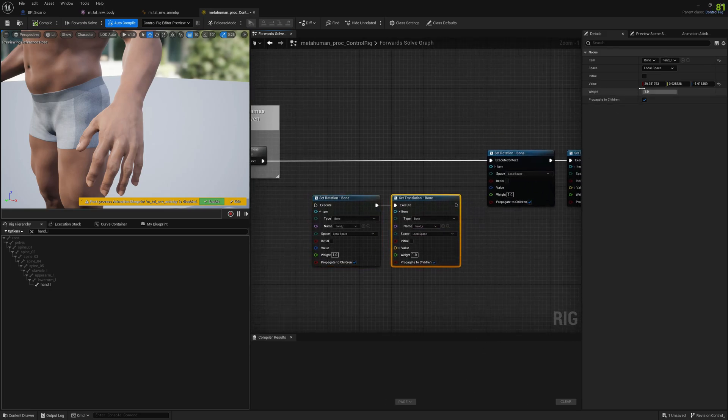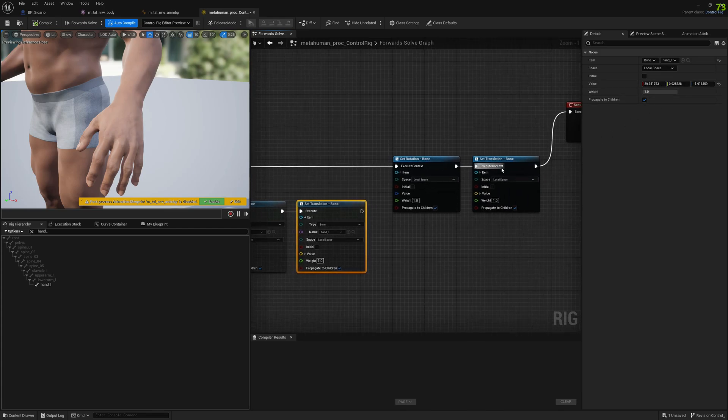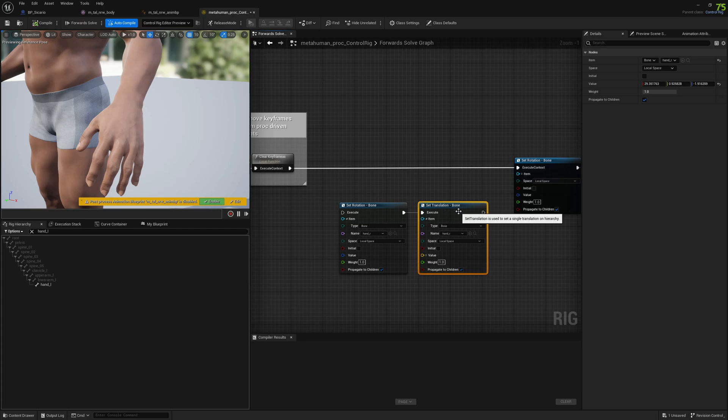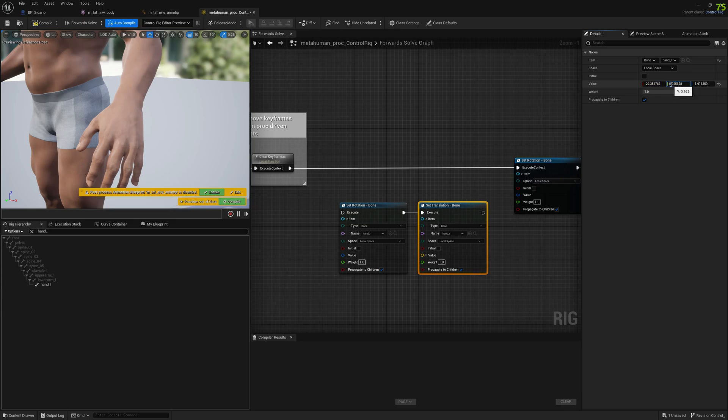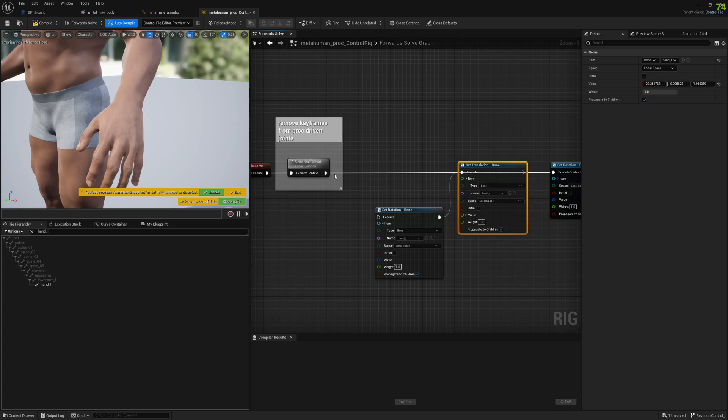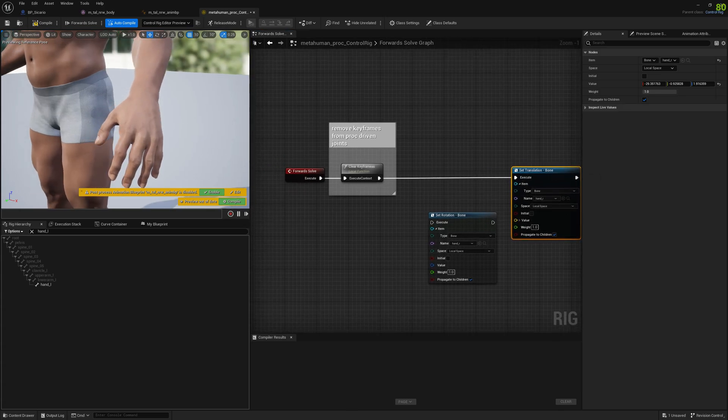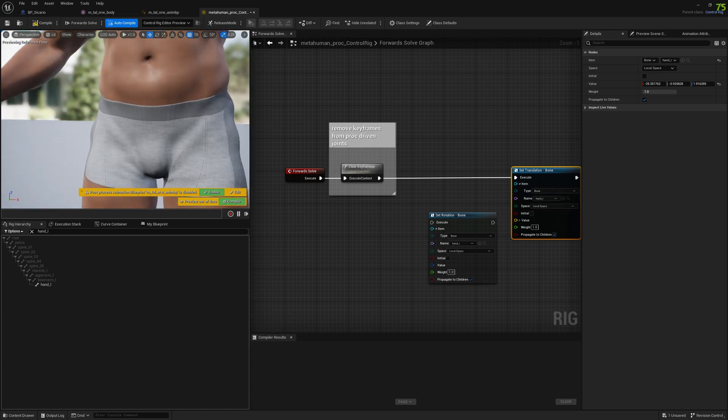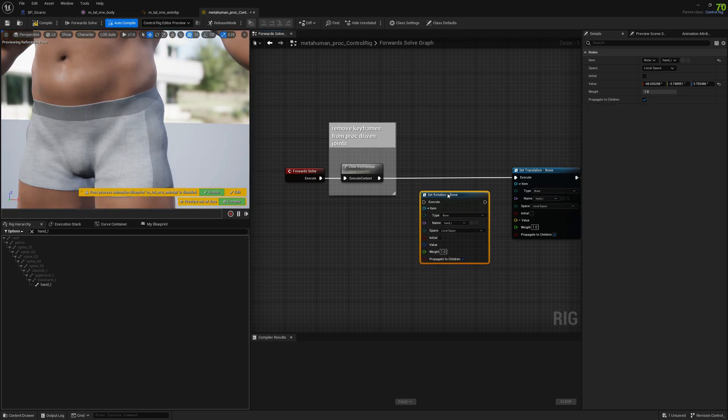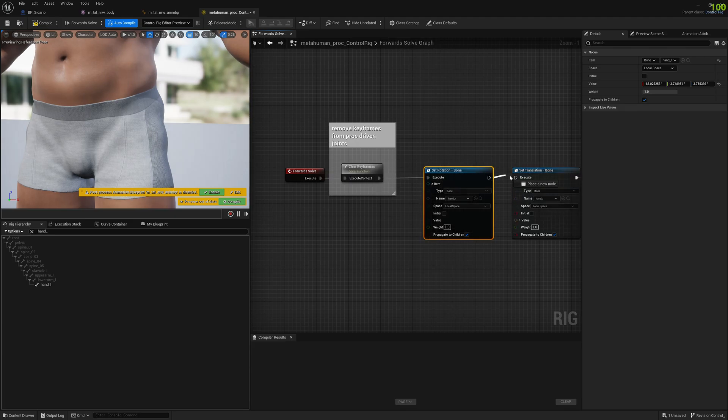We need to inverse the location because we're doing the other hand, so we will do this manually like add a minus here, minus here, and make this positive. We just invert it. Let's see how it works with the location. The location is the same and now we have to connect the rotation.